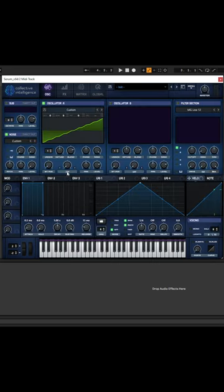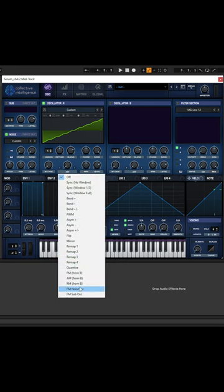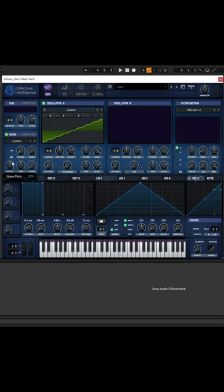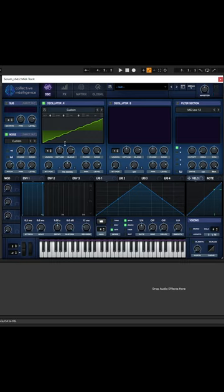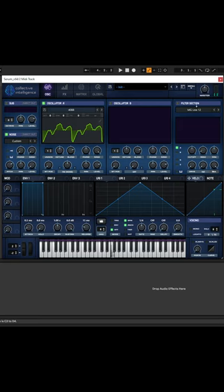Turn down the level, choose FM from noise, turn up the pitch of the noise oscillator — 70% is a good value — and you have this.